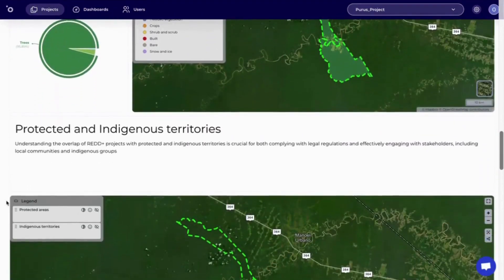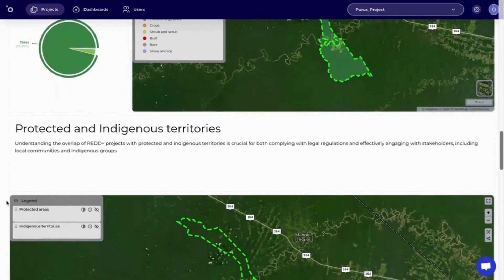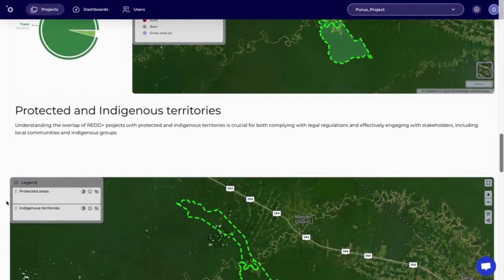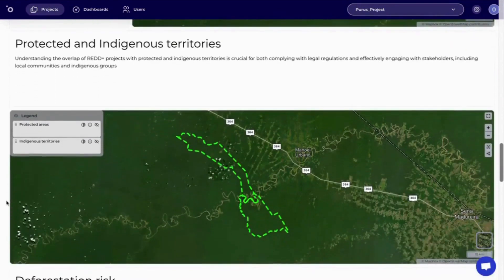Next, Orbify will highlight if any of the project area overlaps with protected and indigenous territories.